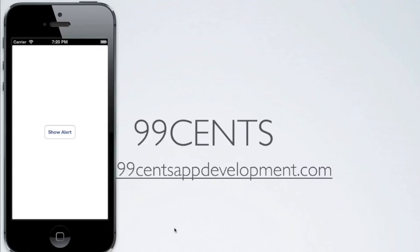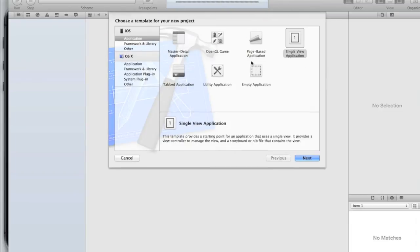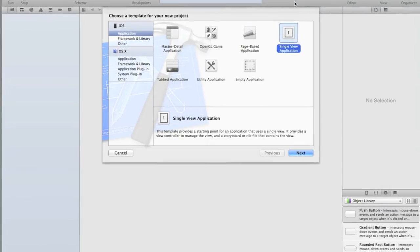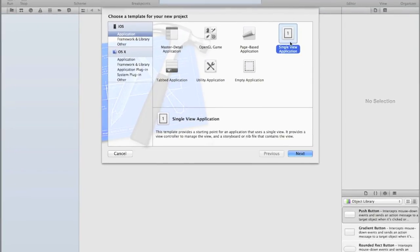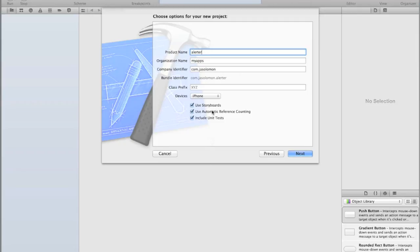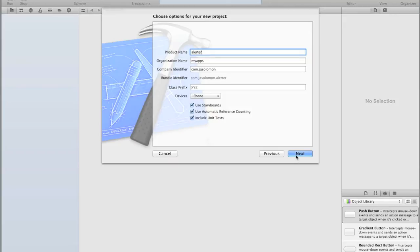Let's get started. Open up Xcode and create a new Xcode project. I'm going to create a single view application and call it 'alert'. You can call yours whatever you want. The only thing you need to follow along with is the using of automatic reference counting - that's very important.